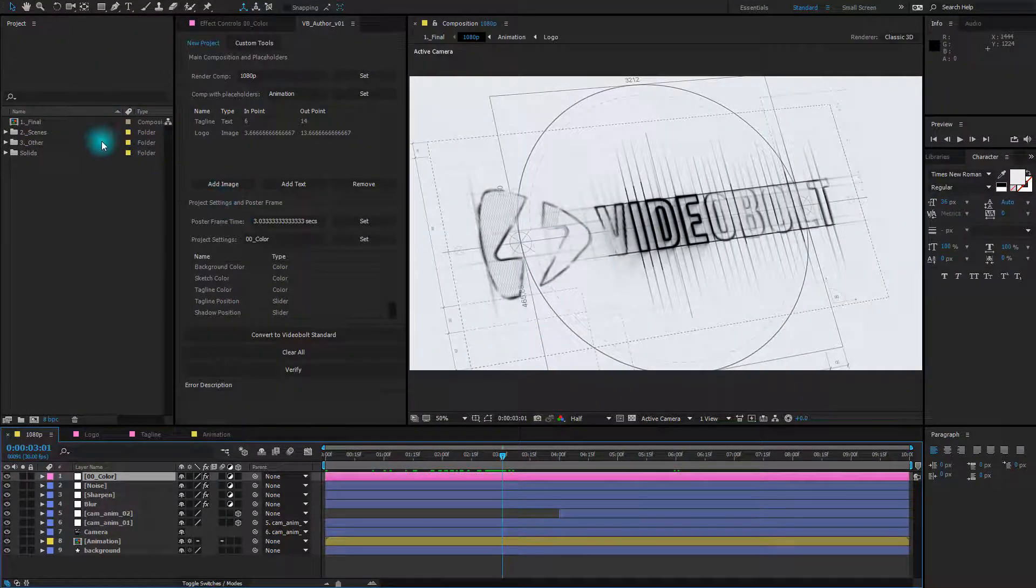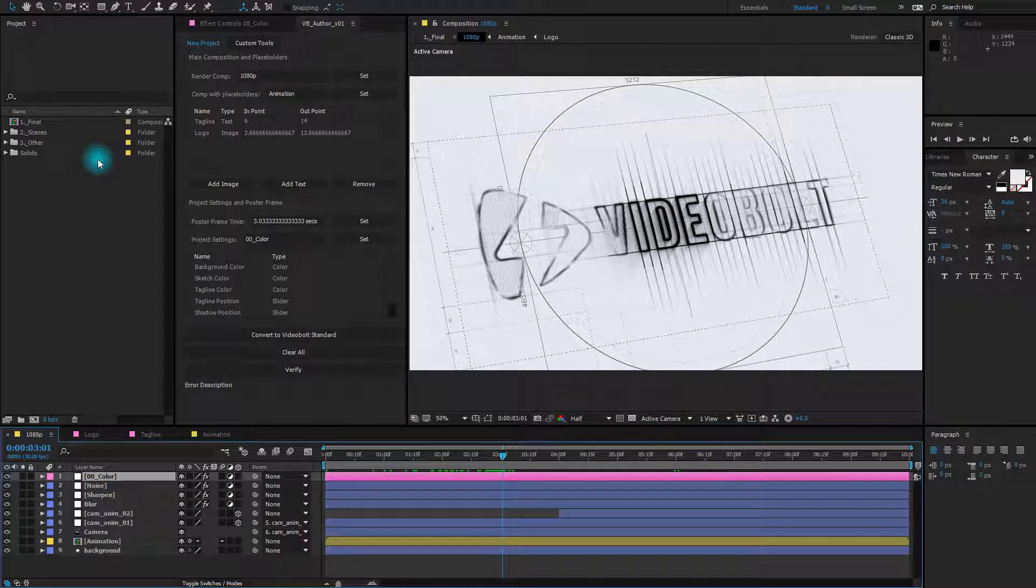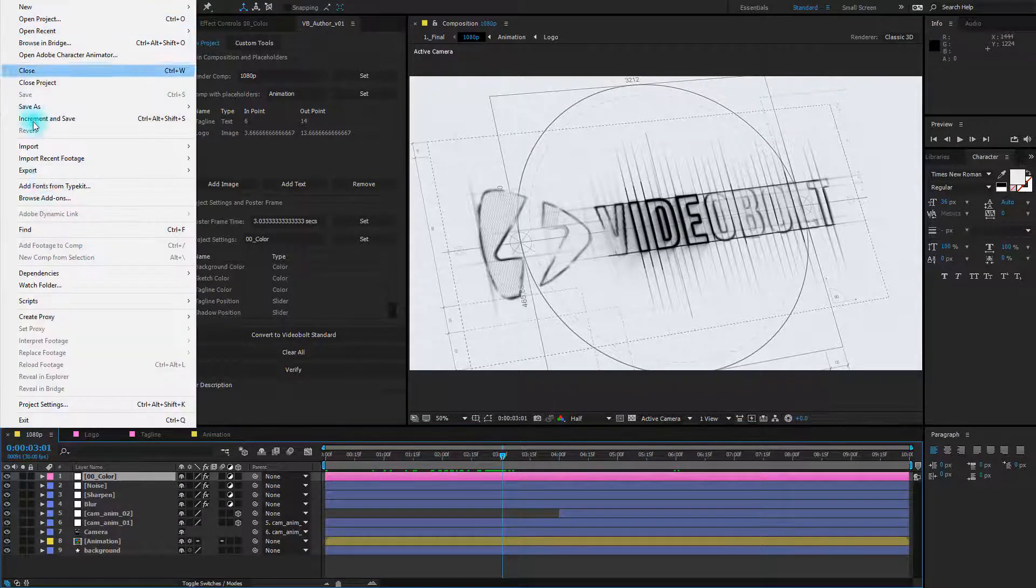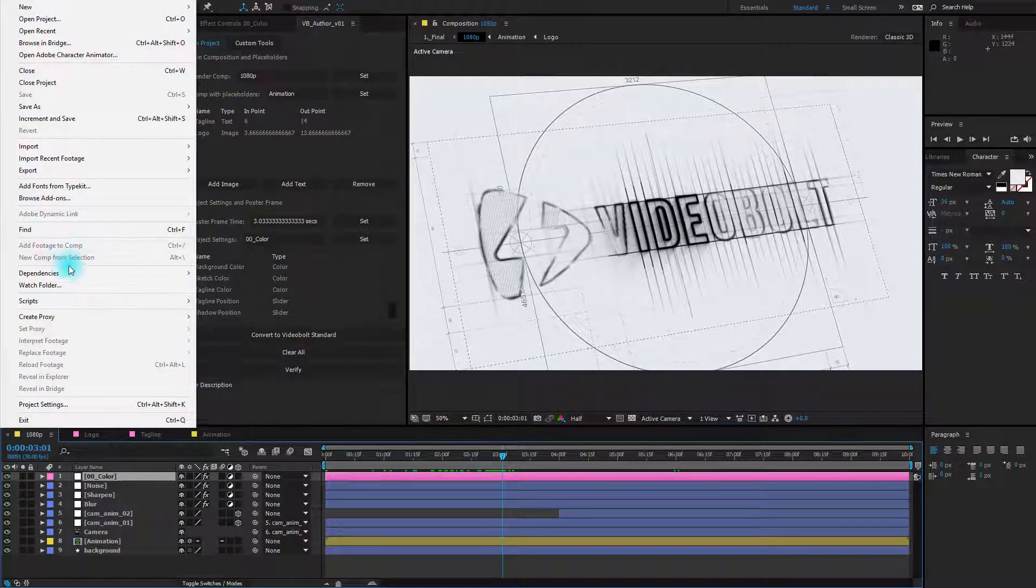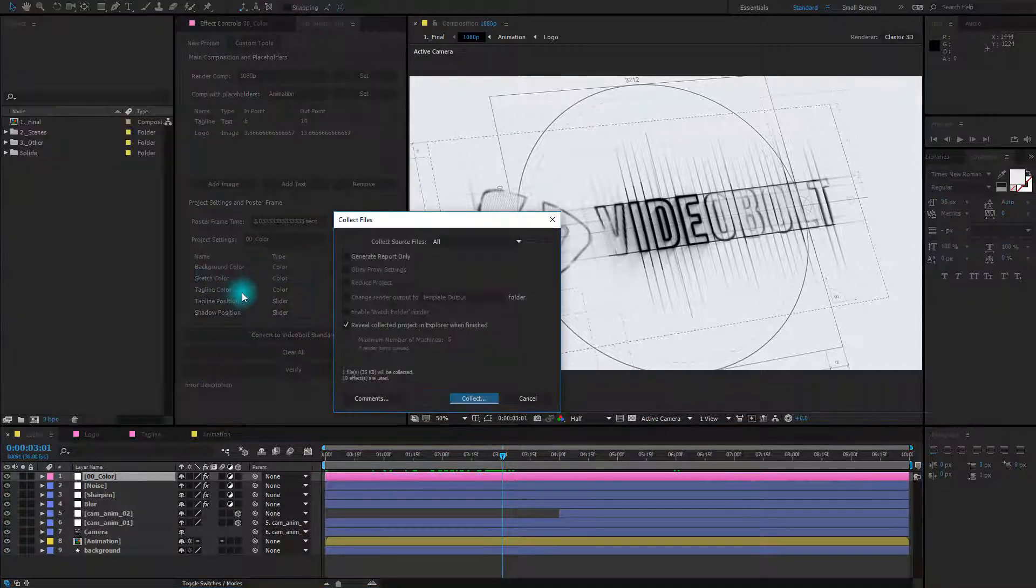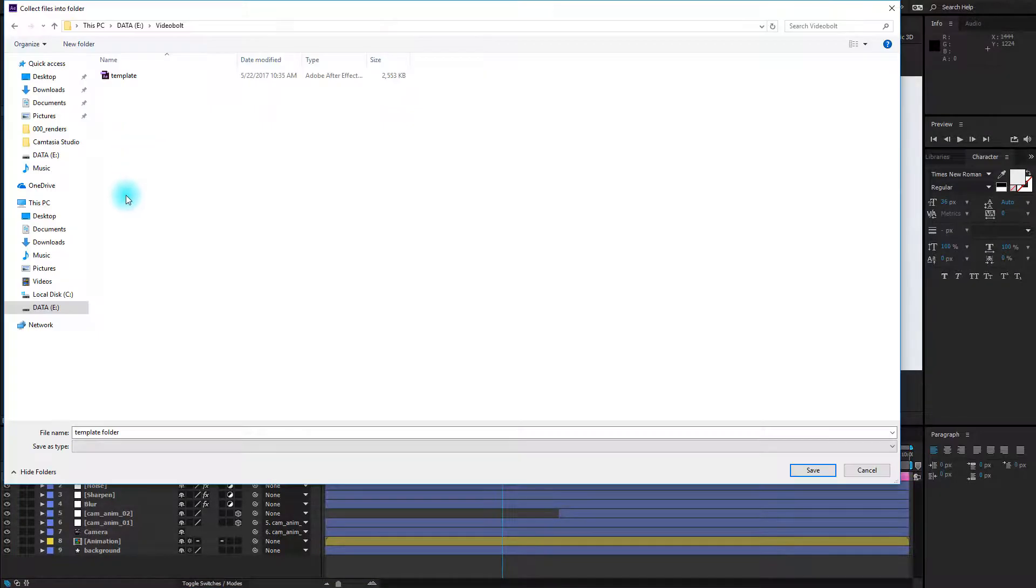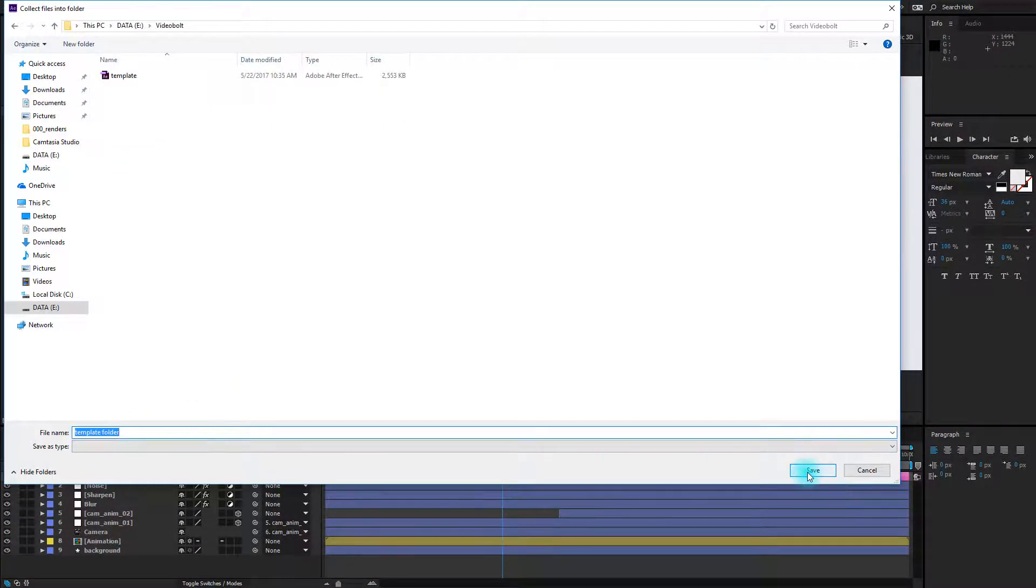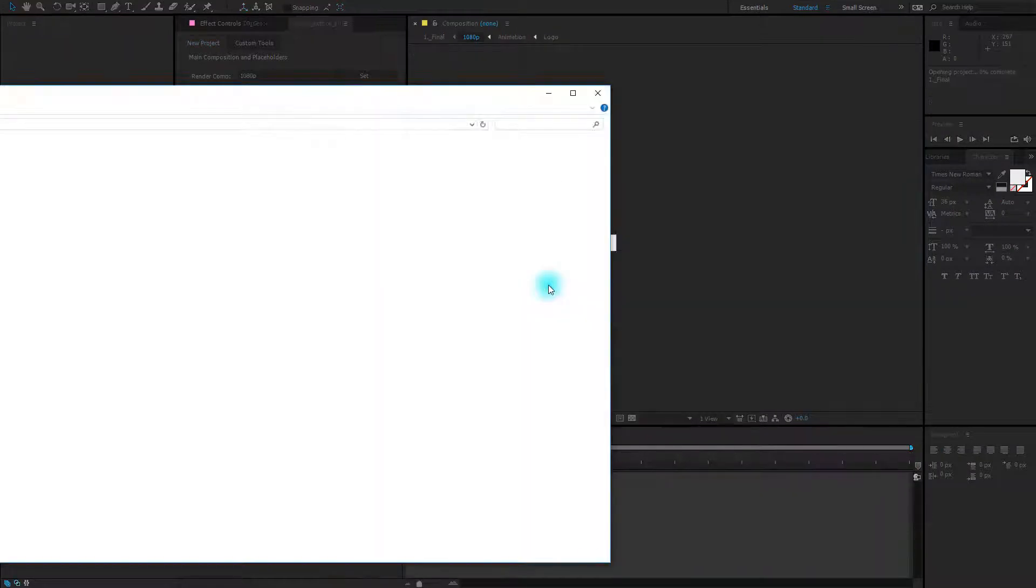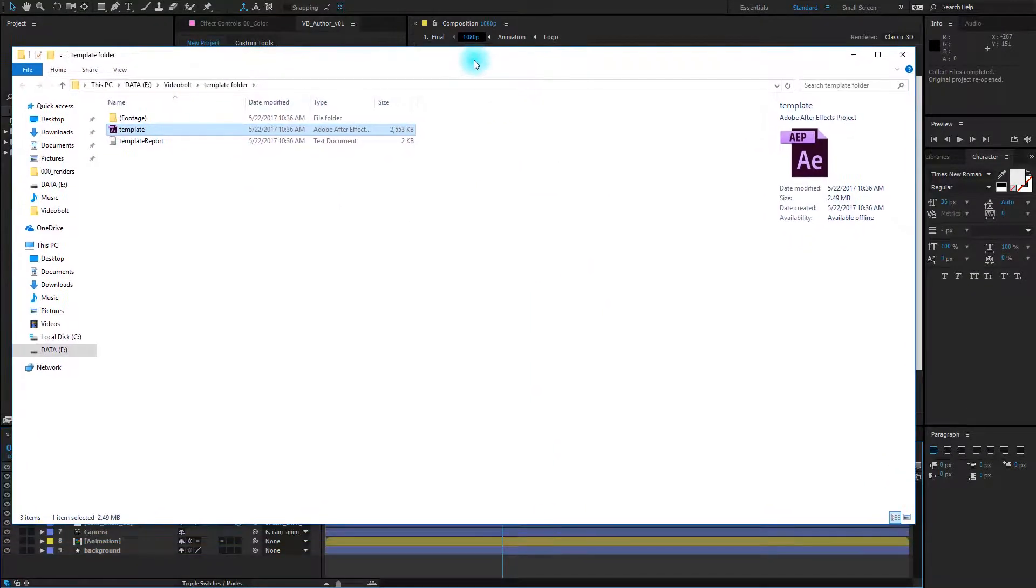Once saved we should collect all the files used in the creation of this animation. To do so you need to go to File, Dependencies, and Collect Files. Click collect, click save. Now the file is collected.